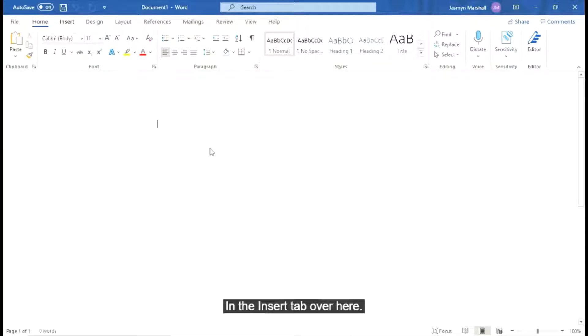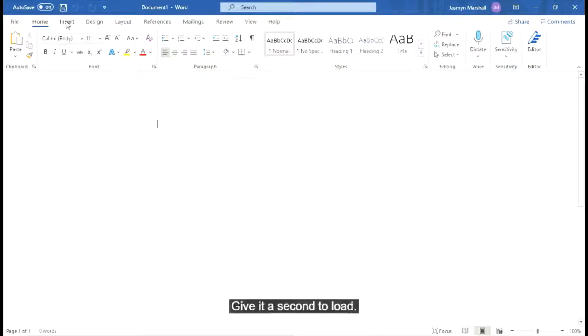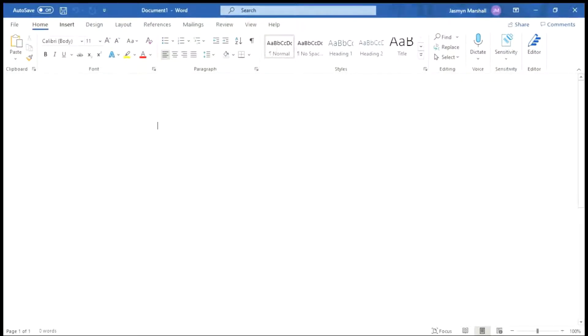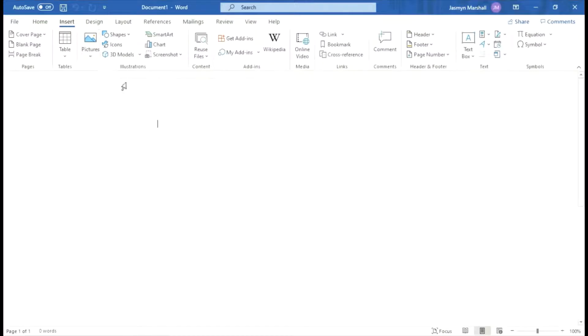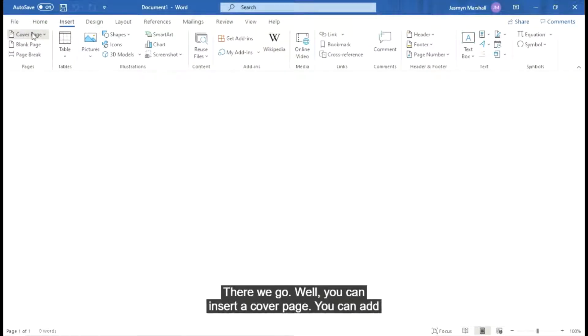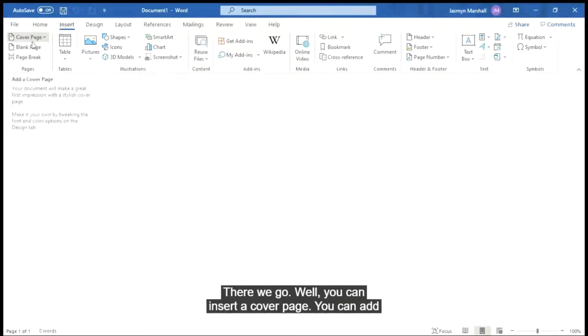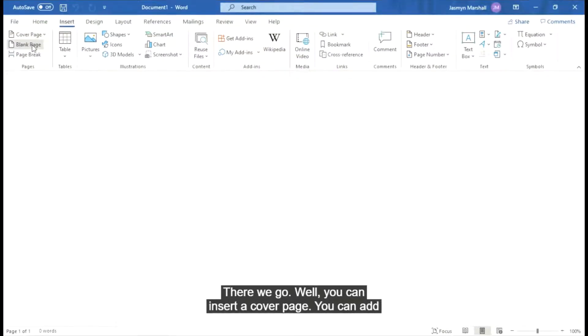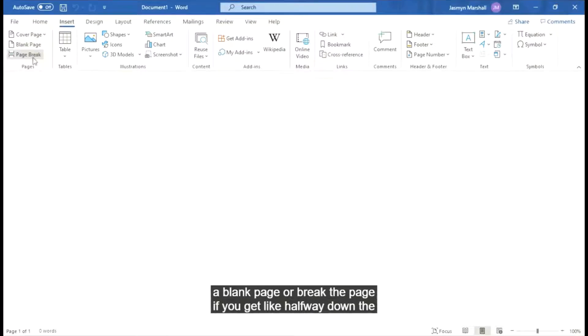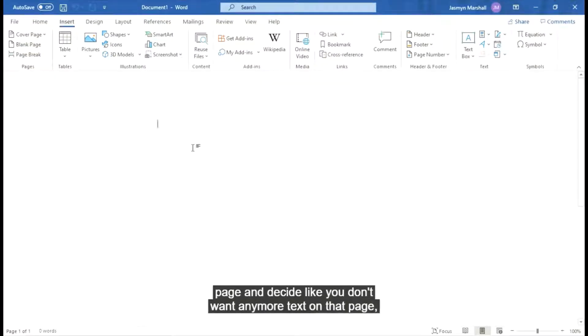In the insert tab over here, give it a second to load. There we go. You can insert a cover page, you can add a blank page or break the page. If you get halfway down the page and decide you don't want any more text on that page, that's what that is for.